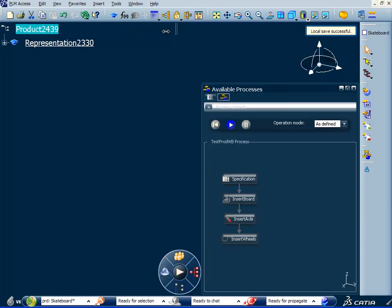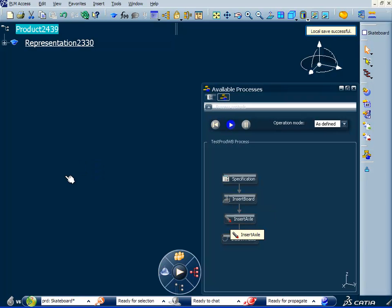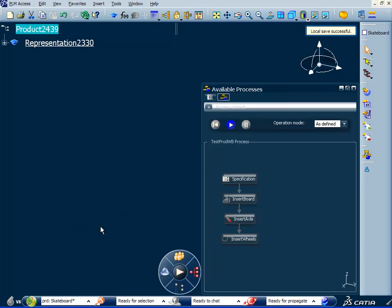We first need our customer specification. Then we can instantiate a board. Then we can make some axle selection. And then we can insert some wheels or make a wheel selection. So these are the steps that we're going to follow interactively to develop our skateboard to a customer specification.